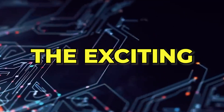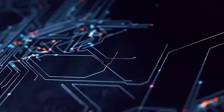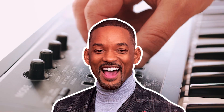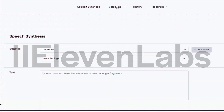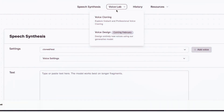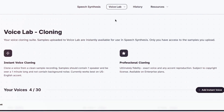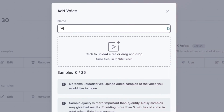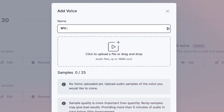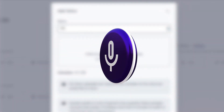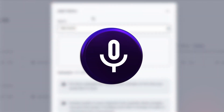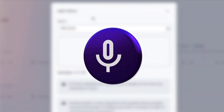Now comes the exciting and super simple part — probably the best part. We're ready to clone Will Smith's voice. Simply head over to ElevenLabs, go to the Voice Lab, then go to Voice Cloning. Click to add an instant voice and upload the audio file as a sample. The software will then use that sample to generate a synthetic voice that sounds just like Will Smith.